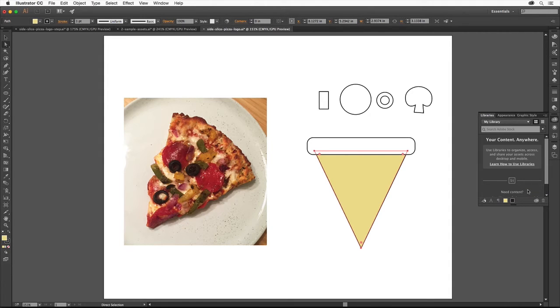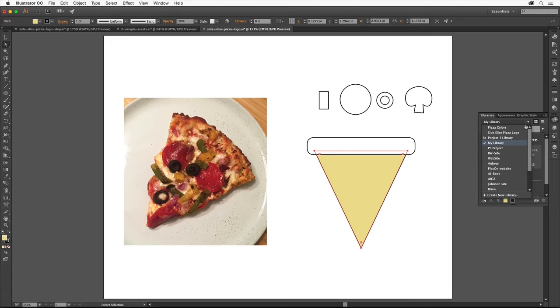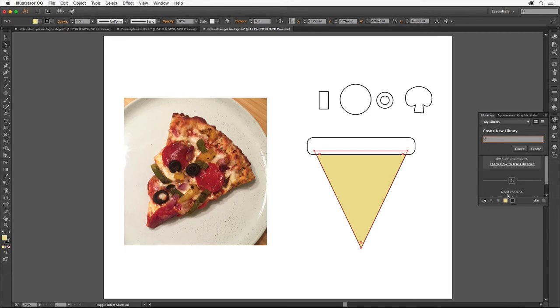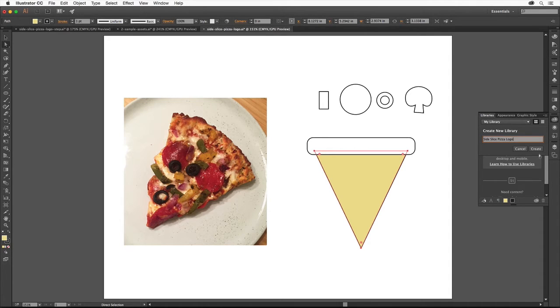You can use the default library called My Library or you can create your own, which is what we'll do. From this menu, choose Create New Library. Name it Side Slice Pizza Logo. Then click Create to make a new library.